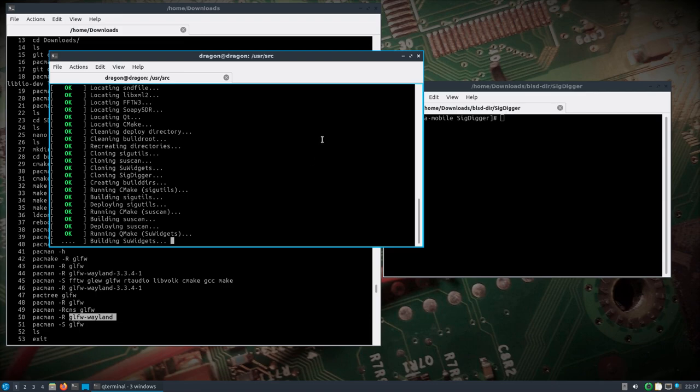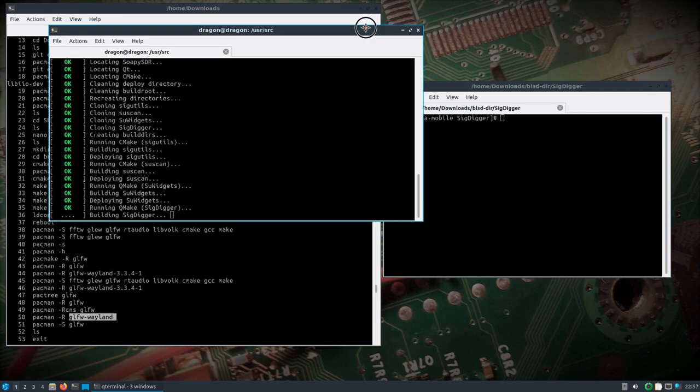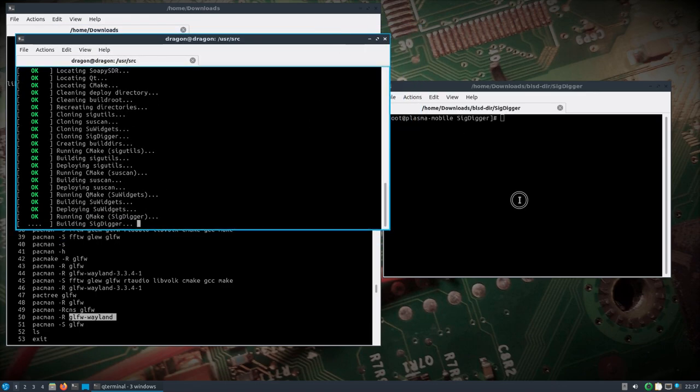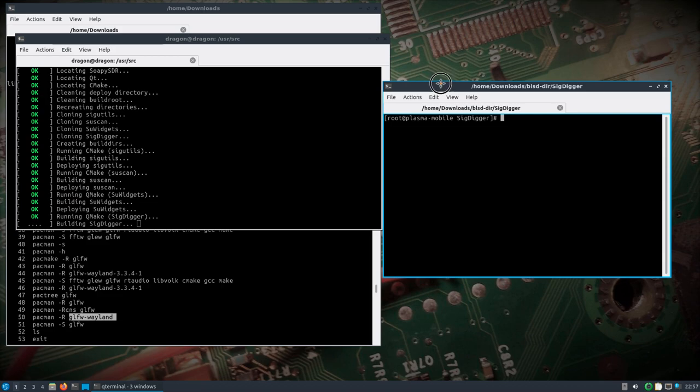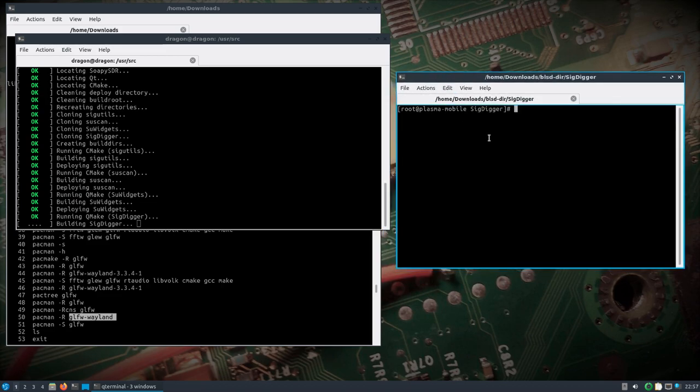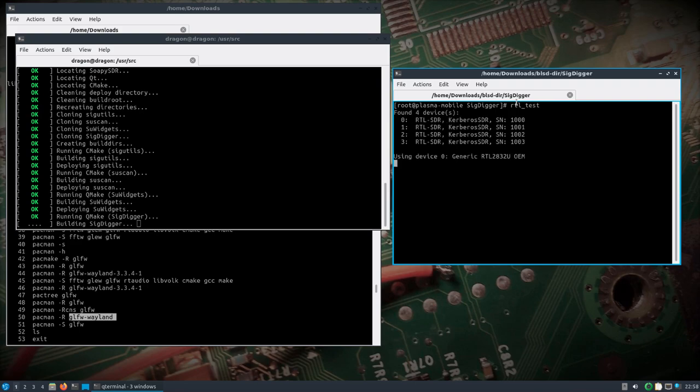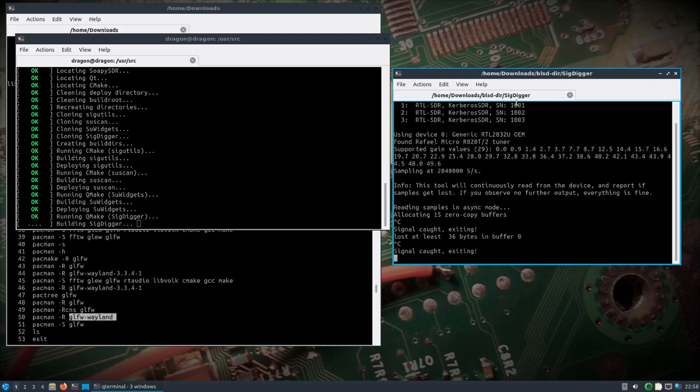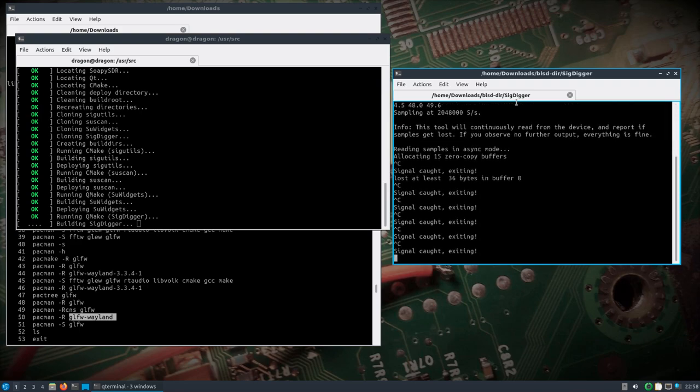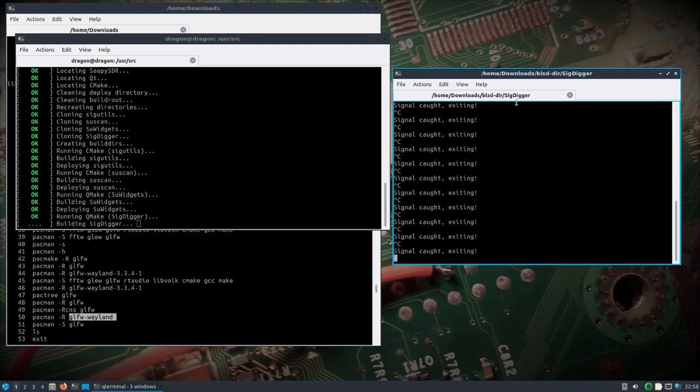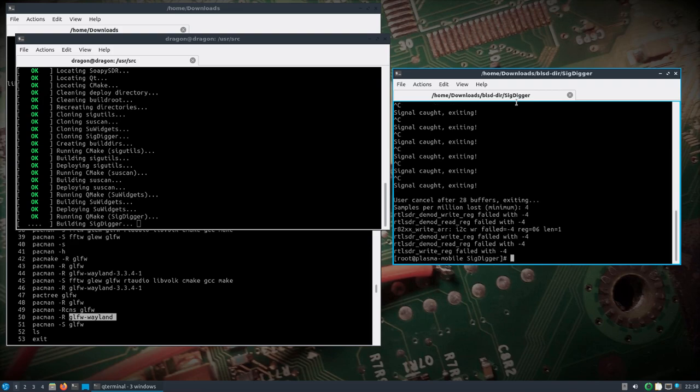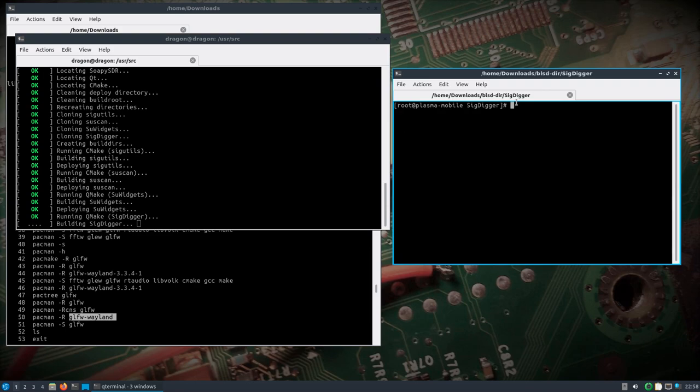While that's finishing up, I have another terminal open here on the Pine phone itself, and I have the Kerberos actually plugged in. I wanted to see if we could do four RTL SDRs at the same time, so we'll just see how this works. I can see it with a test, so we can see our four devices there.